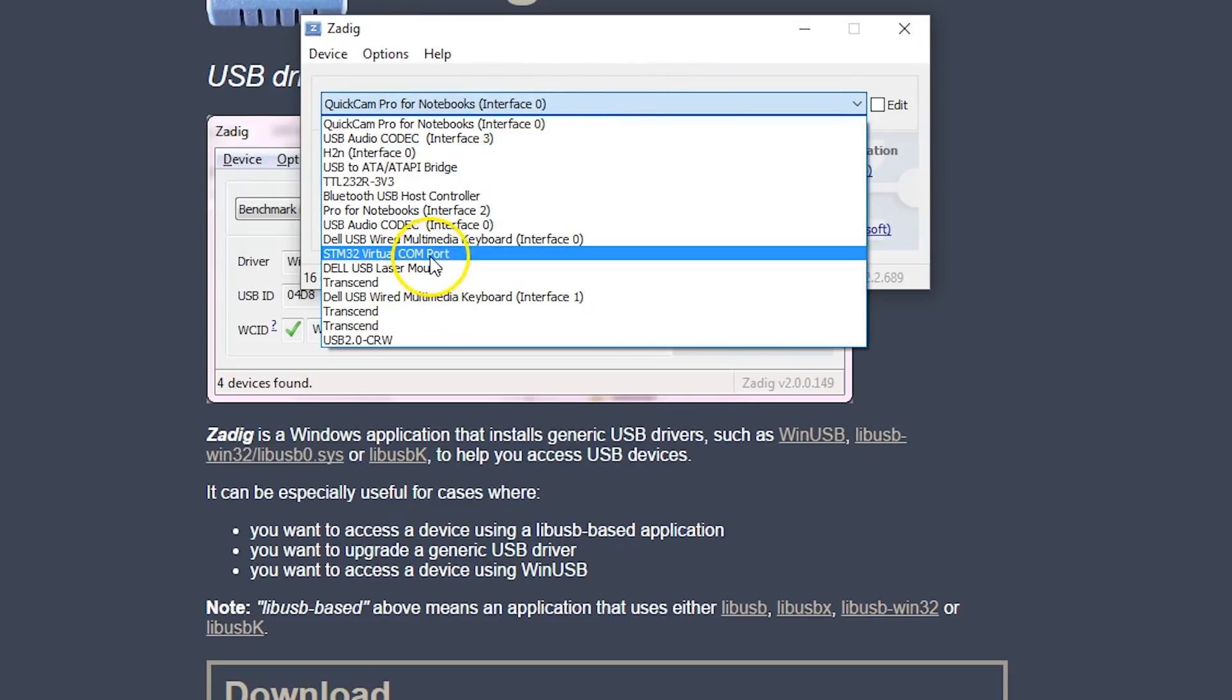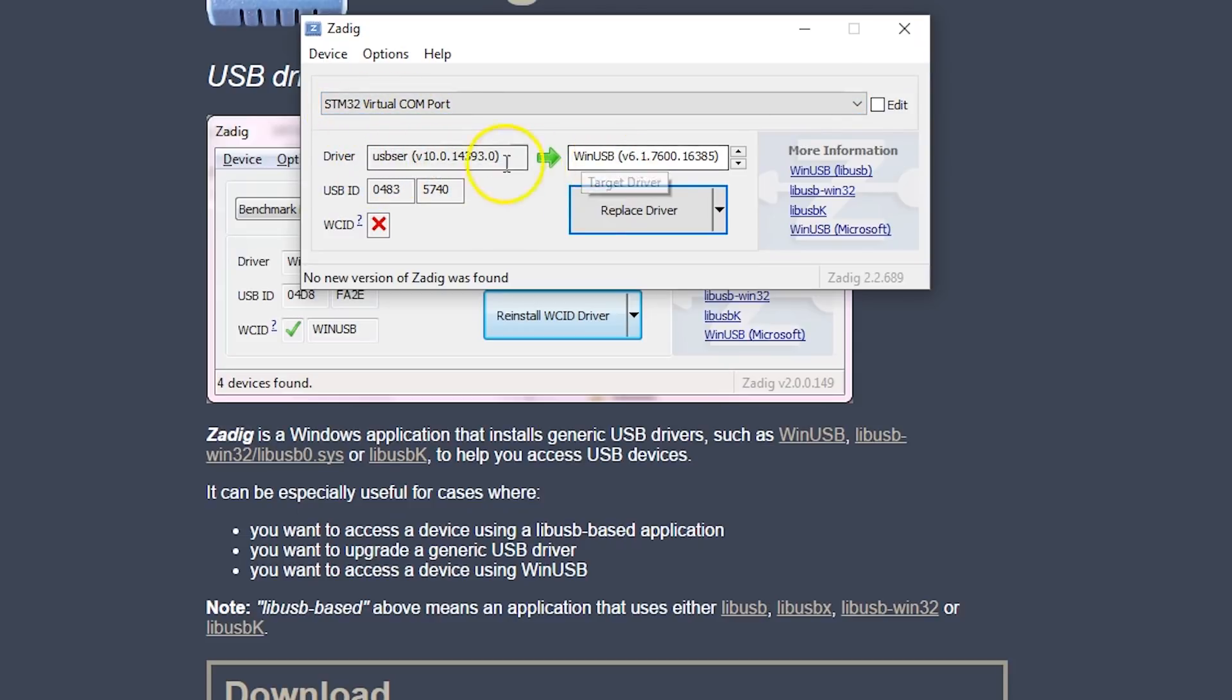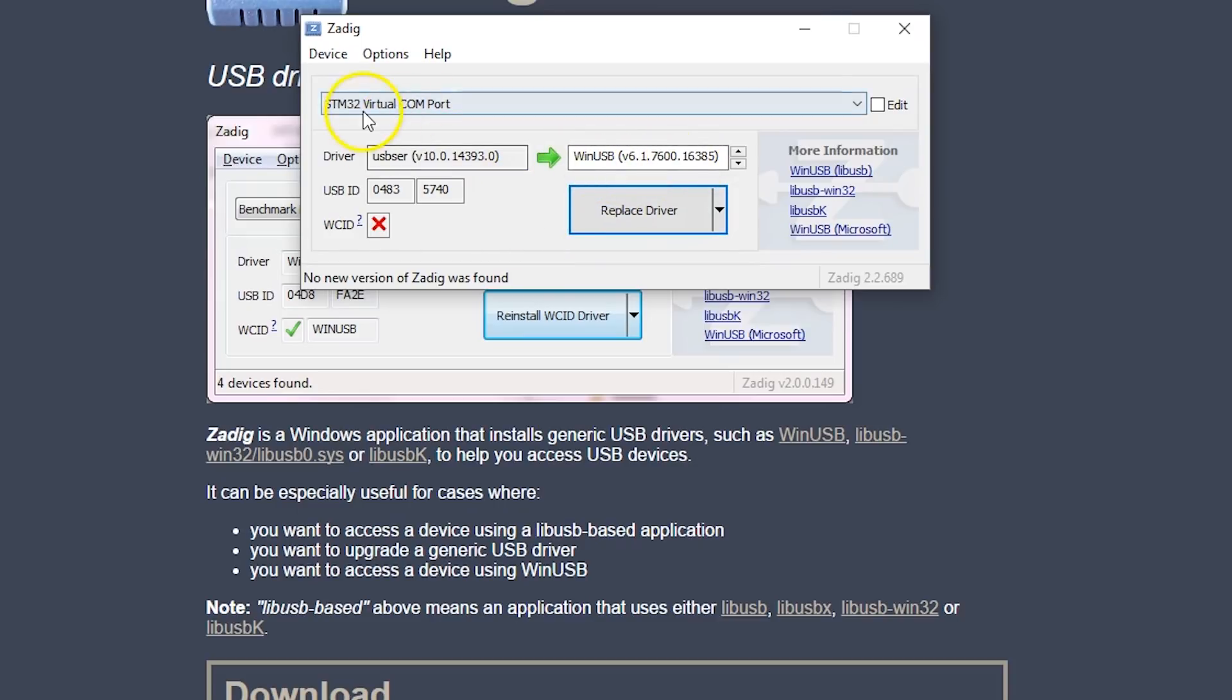Now, here is the first mistake that many people make. Don't do this. You see how it says STM32 virtual COM port here? That indicates that the board is not in bootloader mode. You do not want to overwrite this with ZADIG. You see how right now we've got the USB SAR driver, whatever that is, and we could click this button, replace driver, and we could overwrite it with the WinUSB. Do not do that.